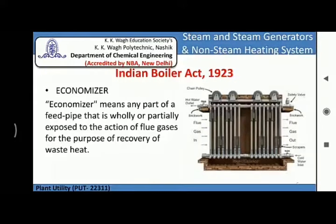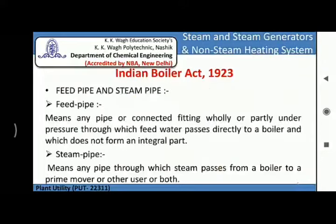The next definition given in the Indian Boiler Act is of economizer. Economizer means any part of a feed pipe that is wholly or partially exposed to the action of flue gases for the purpose of recovery of waste heat.